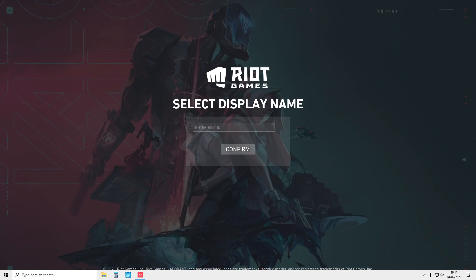And there you have it—Valorant is now booting up. So that is how you download and install Valorant onto your Windows 10 PC or laptop. I hope this tutorial did help.